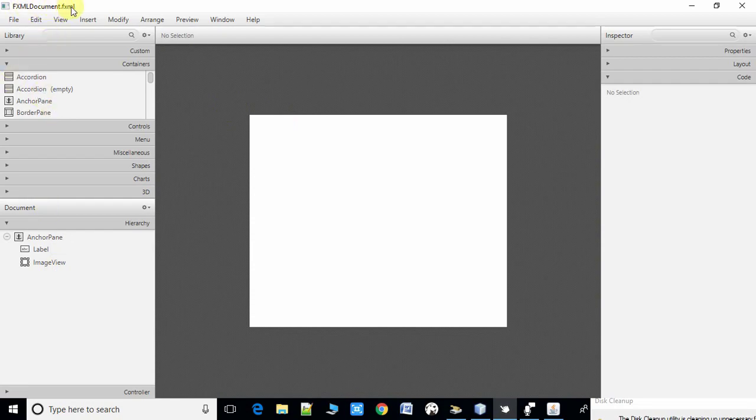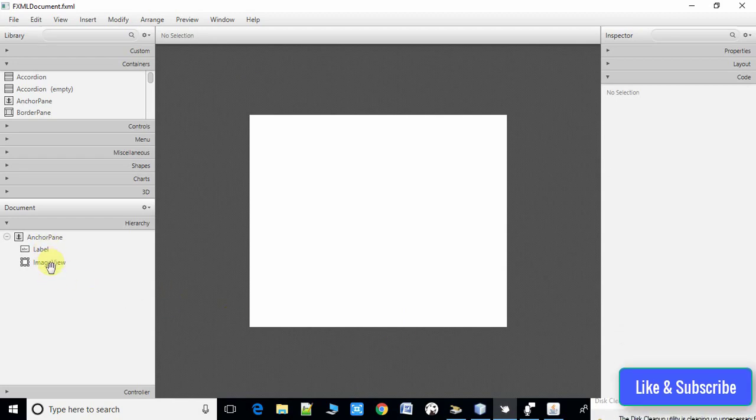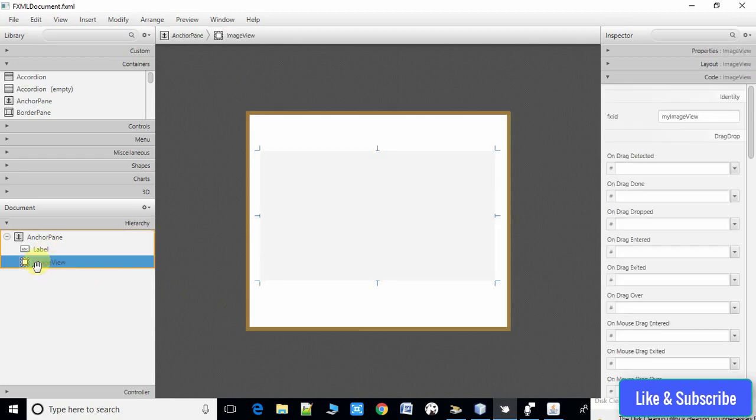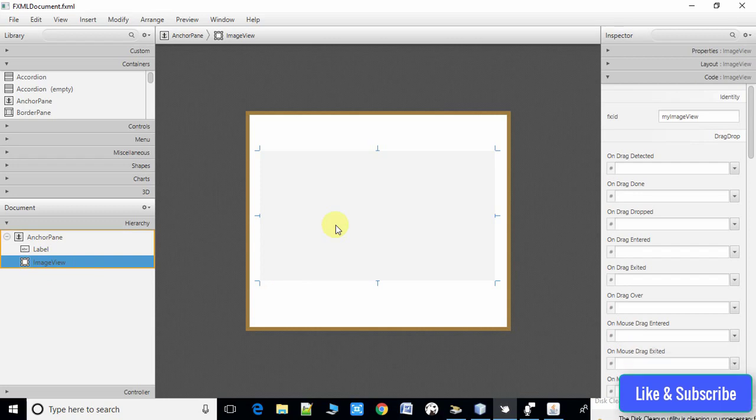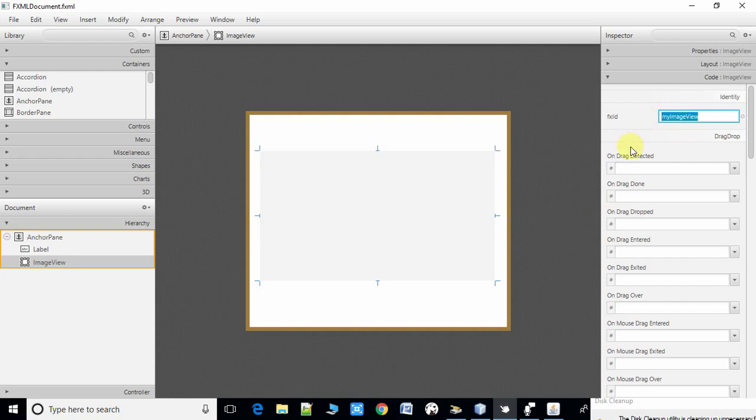This is our FXML file, already open in Scene Builder. Here we have the important thing which is ImageView. I am taking this ImageView control to display the image. For using this inside the controller, I have assigned the fx id to this.